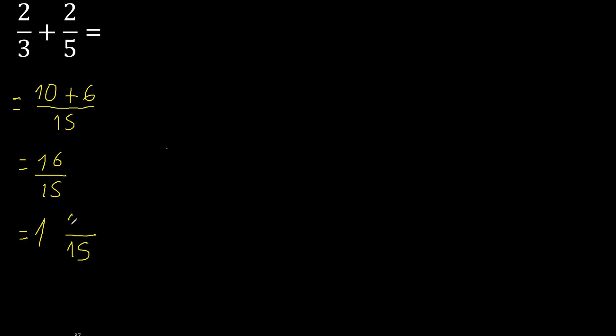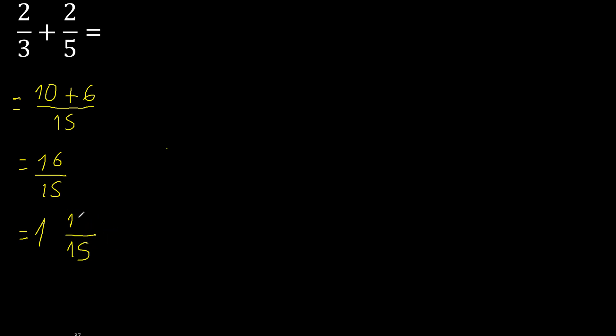16 minus 15 multiplied by 1 is 15. Here, 16 minus 15 is 1.